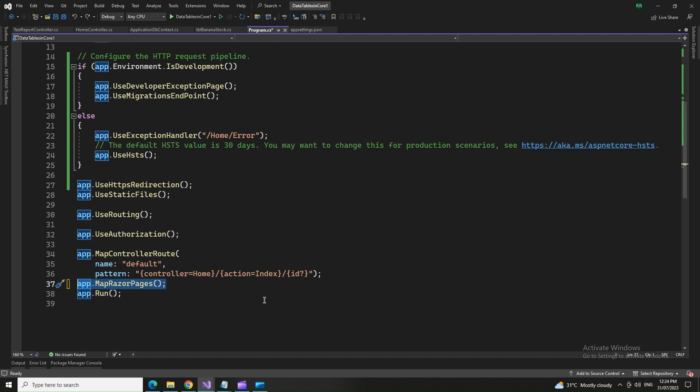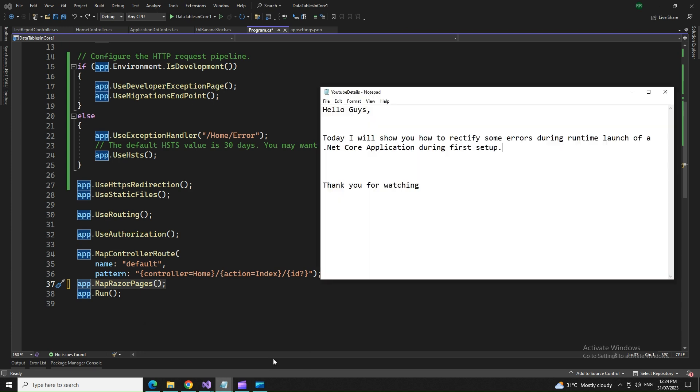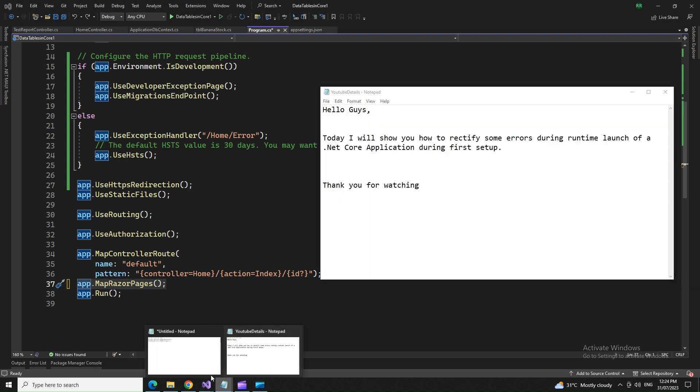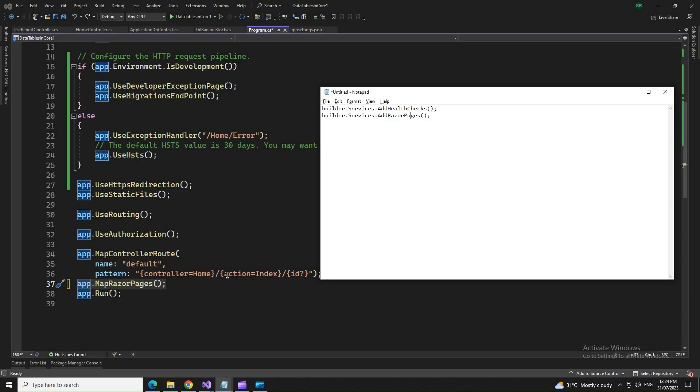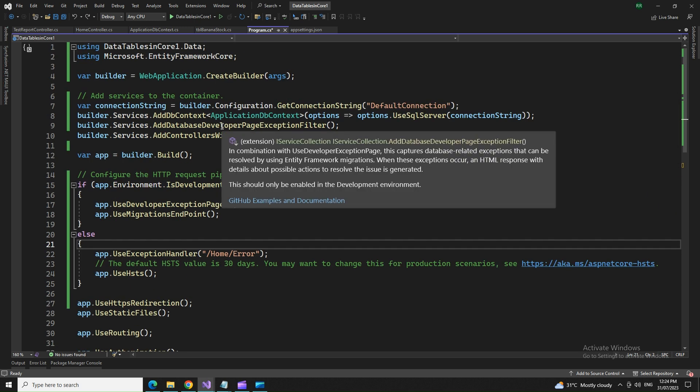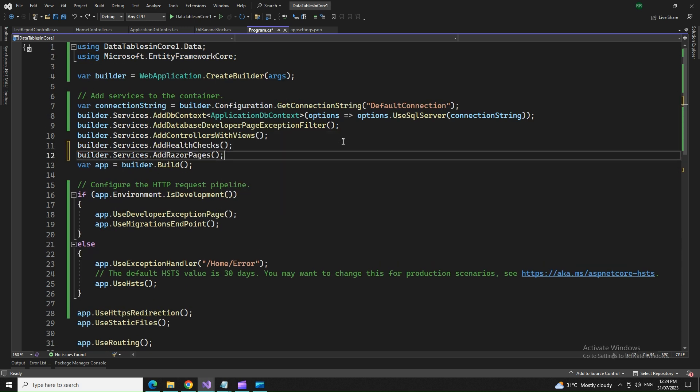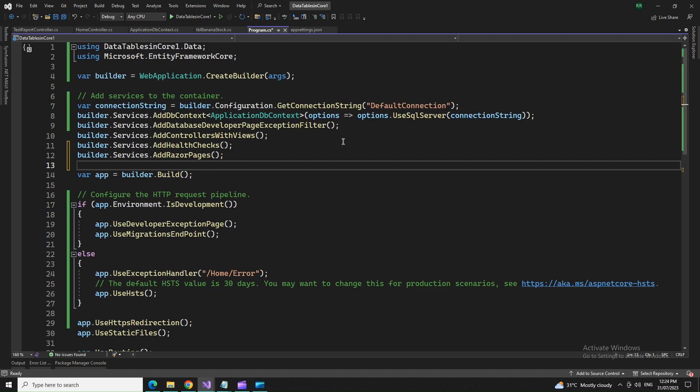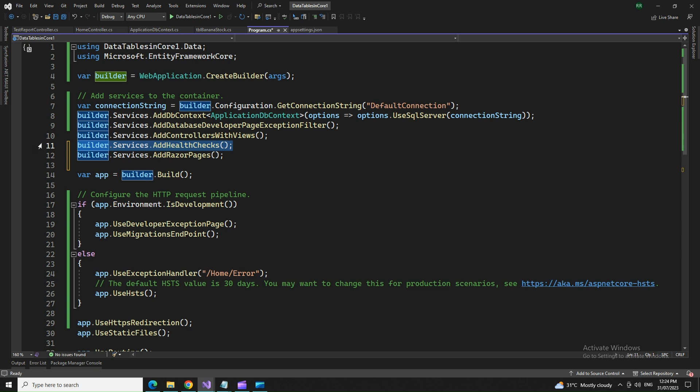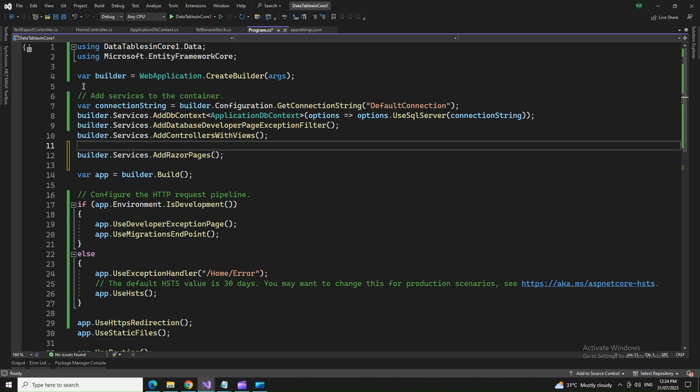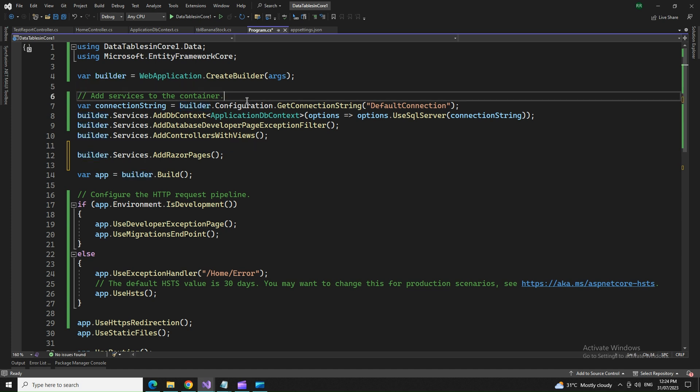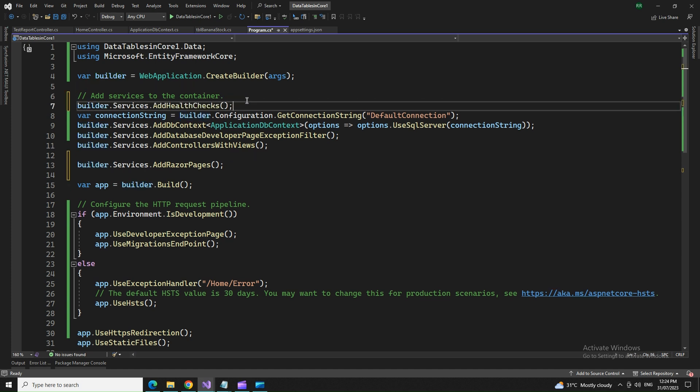So in order to fix that, what do I do? I have to add its service health checks and add razorpages services dot add razorpages. Health check has to be done at the beginning. So let's put that on the top.